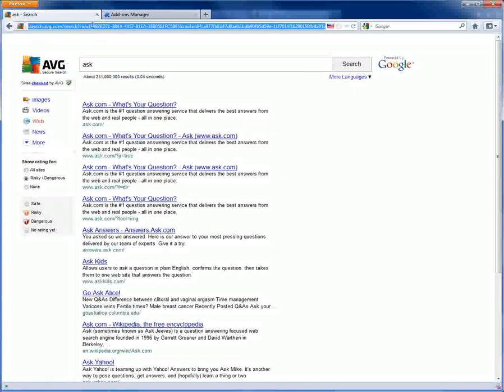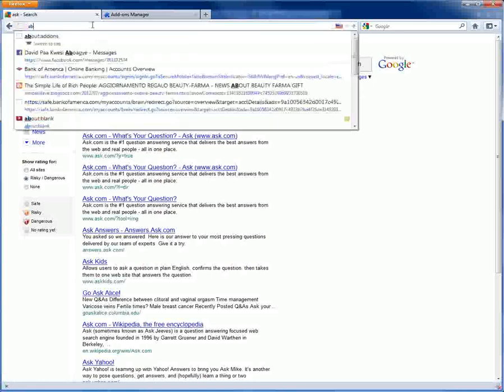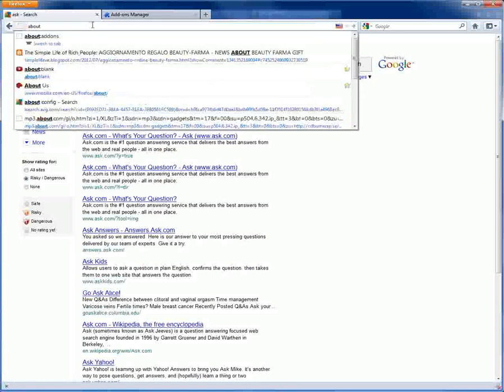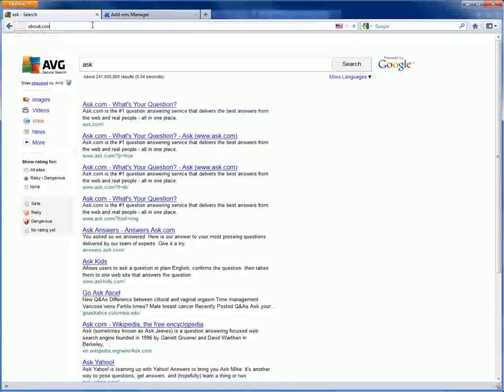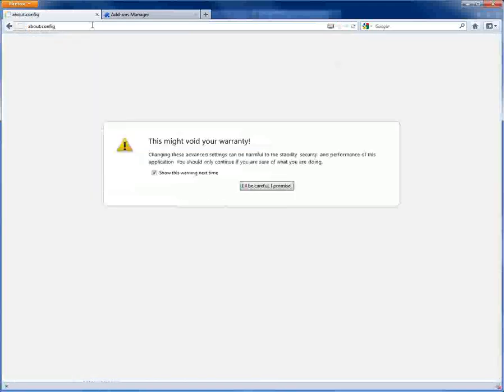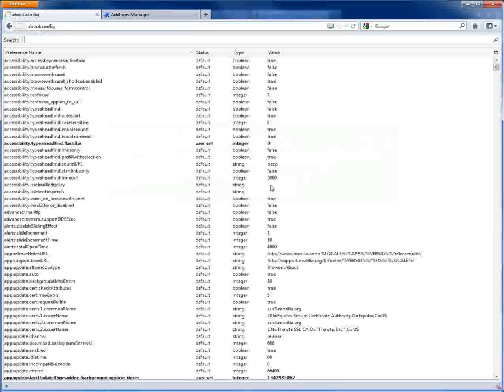So you want to type in your browser address bar 'about' colon and then the two dots. It's going to tell you this might void the warranty, just go ahead and be careful.